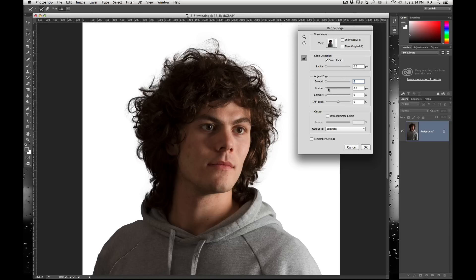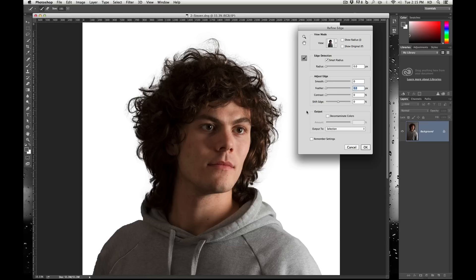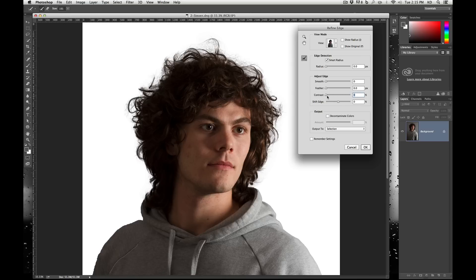Then you have the Feather, which basically feathers the selection — it softens it as if you did a Gaussian blur on the selection. I don't really recommend it. You're softening it so you're getting rid of all your detail. I prefer to have as much detail as possible. If you cannot have detail because there's a lack of contrast — say his hair is black and the background was black — then you may have to feather a little bit. Contrast basically means it's going to have a stronger edge between what's selected and not, so I leave that as low as possible.